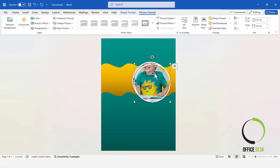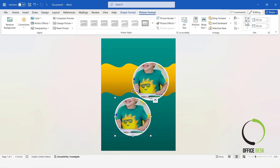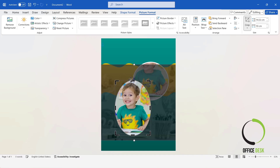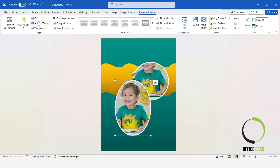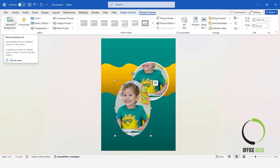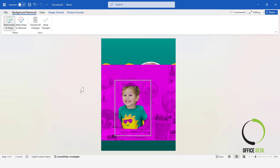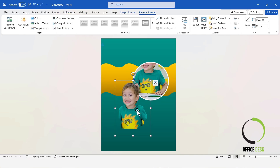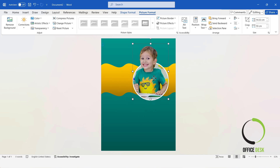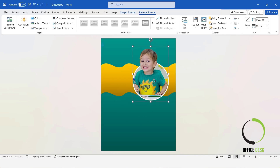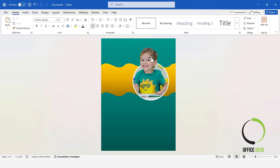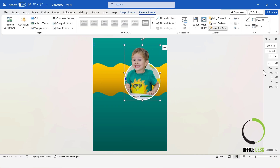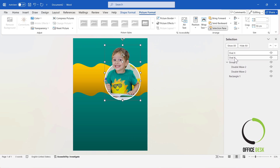Now, copy this circle shape. I will crop this image and remove the border of this second image. Go to Picture Format and use the Remove Background option to erase the background. I will place this image on top of the previous one — this will create a nice circle pop-out effect. Then, I will open the selection pane and select these two objects together and group them.